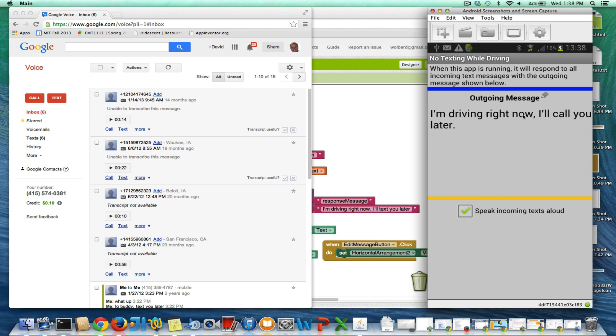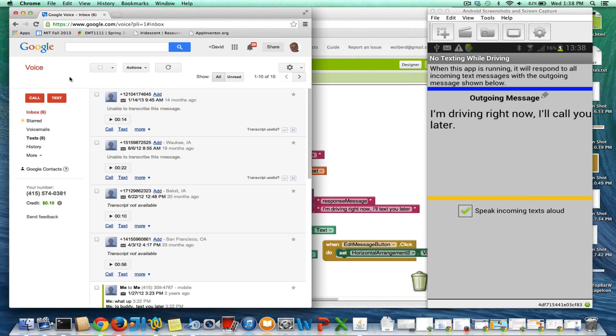And in fact, my app just basically sent that message back to, or spoke out loud. And if I come back over to Google Voice, I think I probably got a message back.